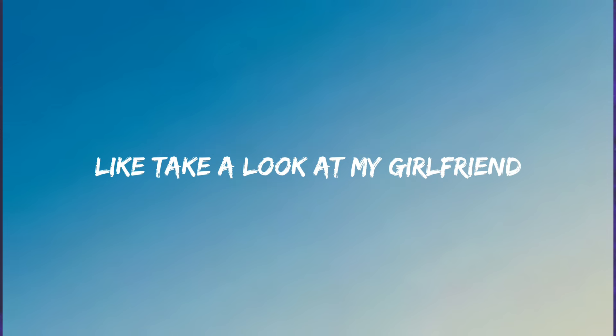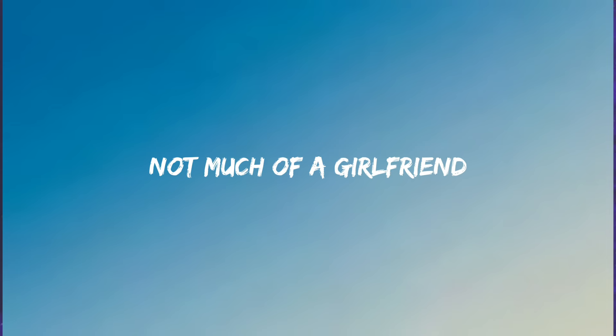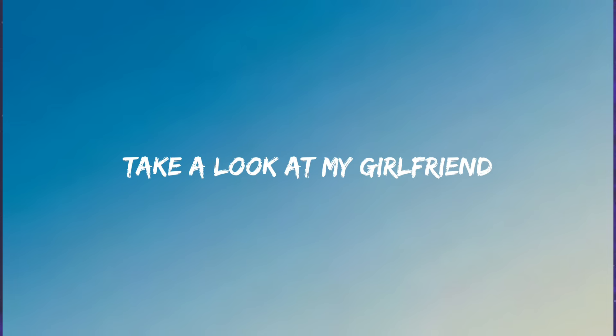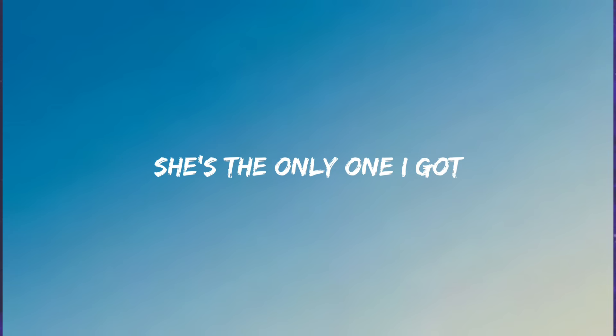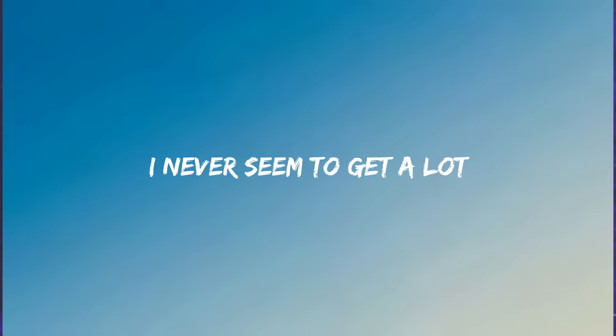Take a look at my girlfriend, she's the only one I got. Not much of a girlfriend, I never seem to get a lot. Take a look at my girlfriend, she's the only one I got. Not much of a girlfriend, I never seem to get a lot.